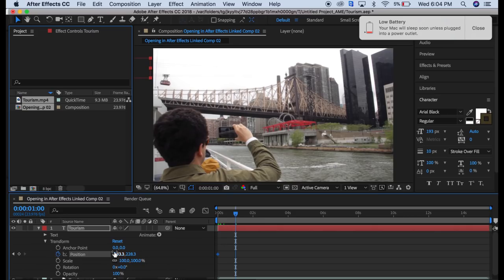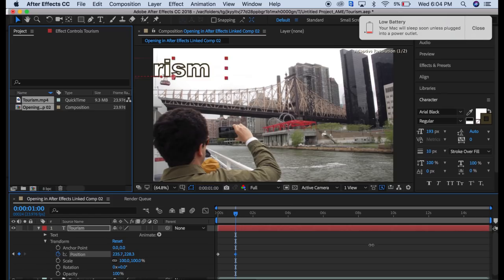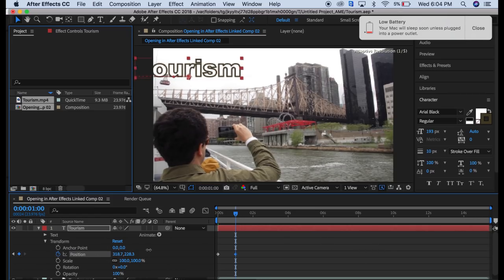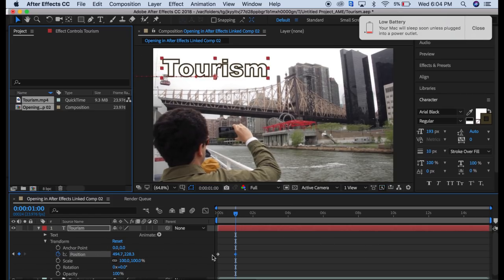Then we're going to come back here and drag this back to where we want it. As you can see, when we started doing this it put another keyframe here for us.